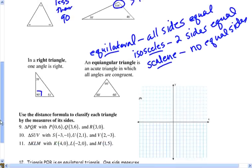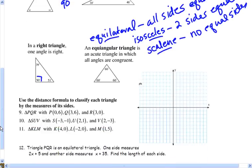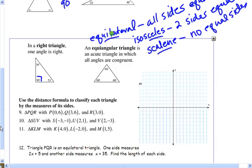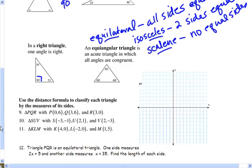What we're going to do is use the distance formula to see if any of the sides are the same. If three of the sides are the same, we're going to call it an equilateral triangle. We're going to look at triangle PQR, triangle SUV, and triangle KLM. If two of the sides are equal, we'll call it an isosceles triangle. And if none of the sides are equal, we'll call it a scalene triangle.